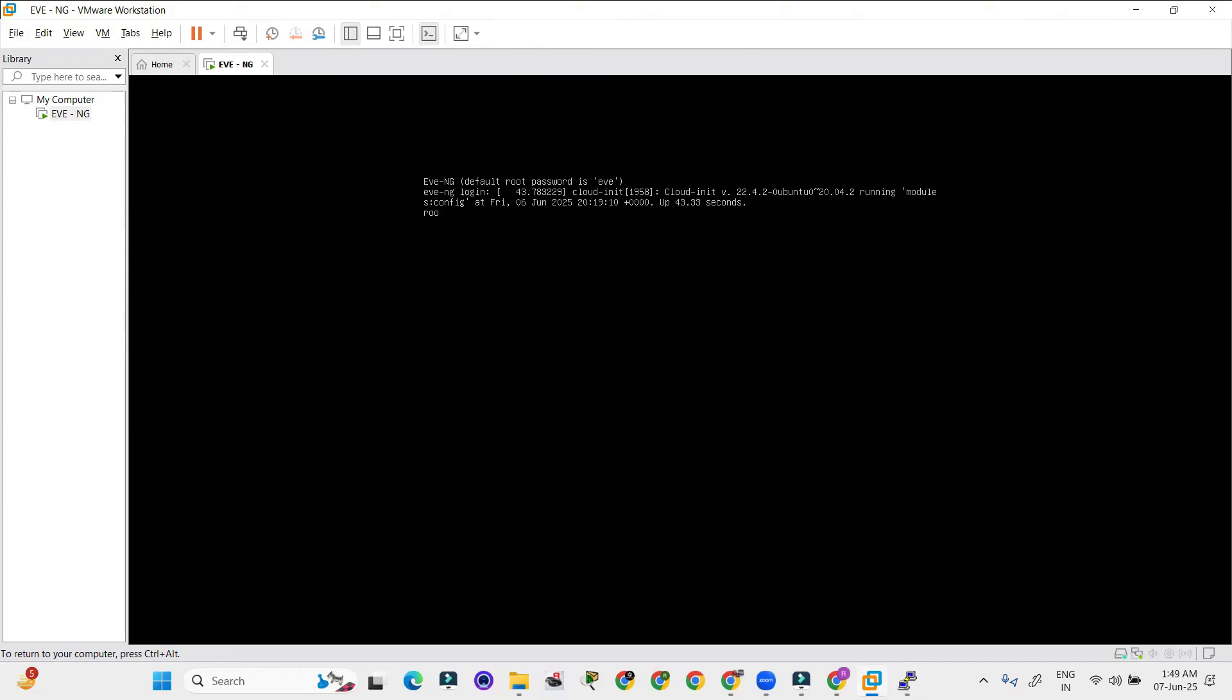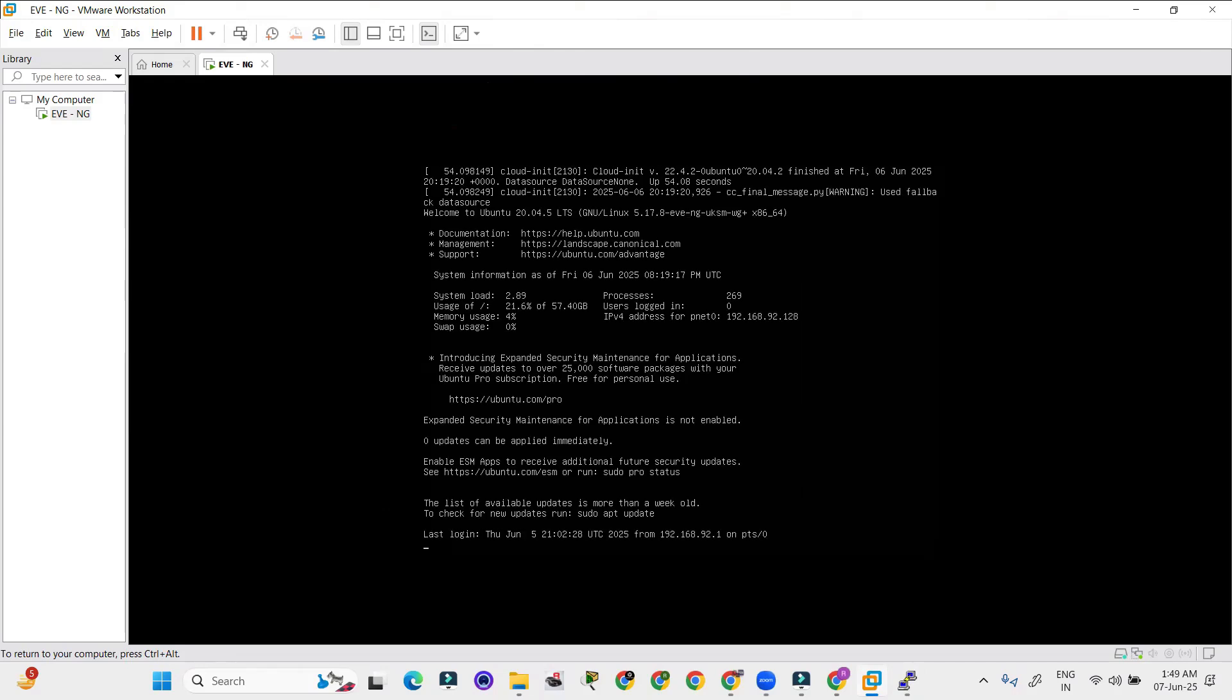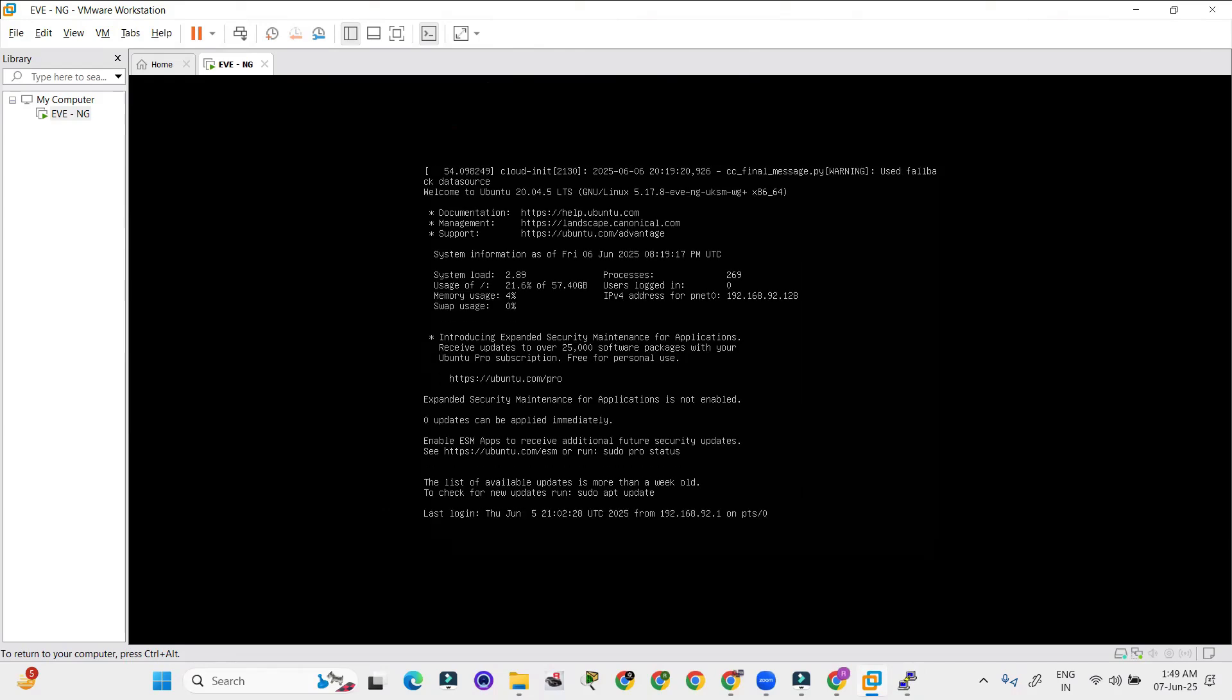So the username for the same EVNG is root and the password is EVE. So we have logged in over here and it is working perfectly.